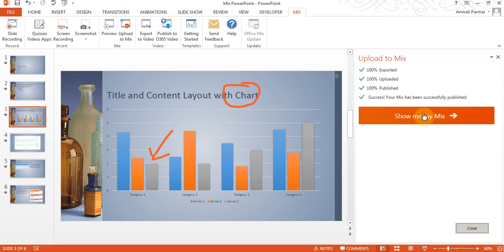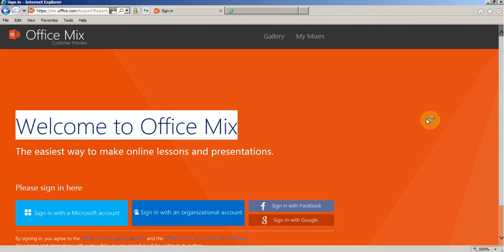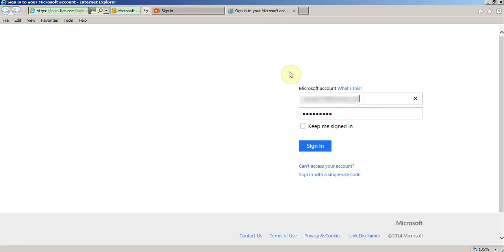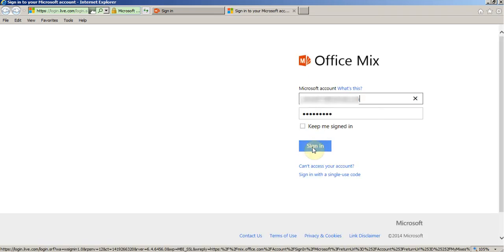So I can say, show me my mix. So I'll click it and I'll most probably log into my account, which is there.